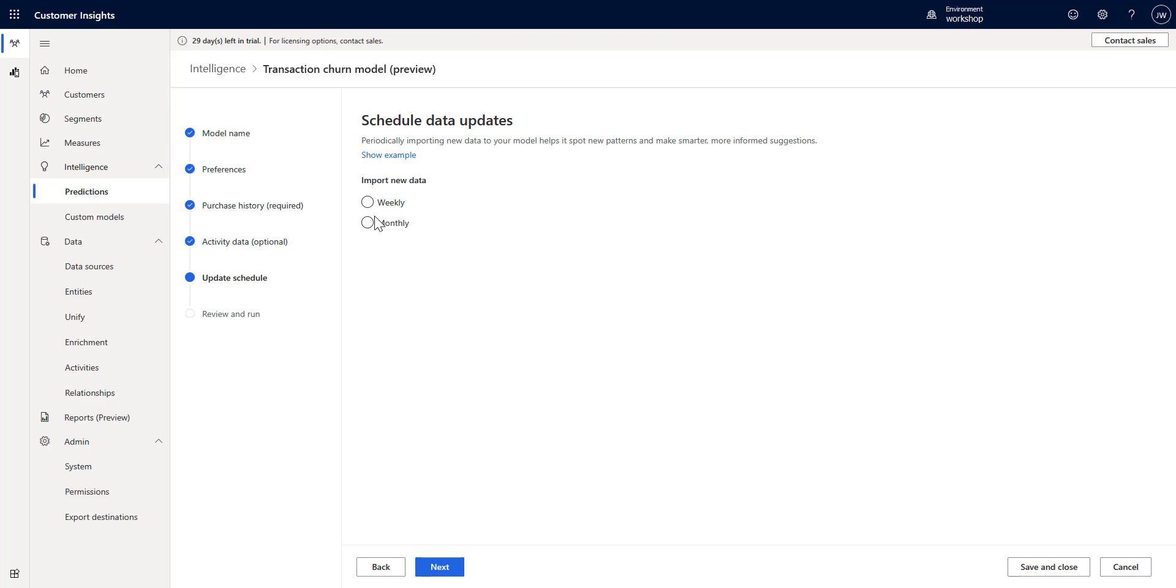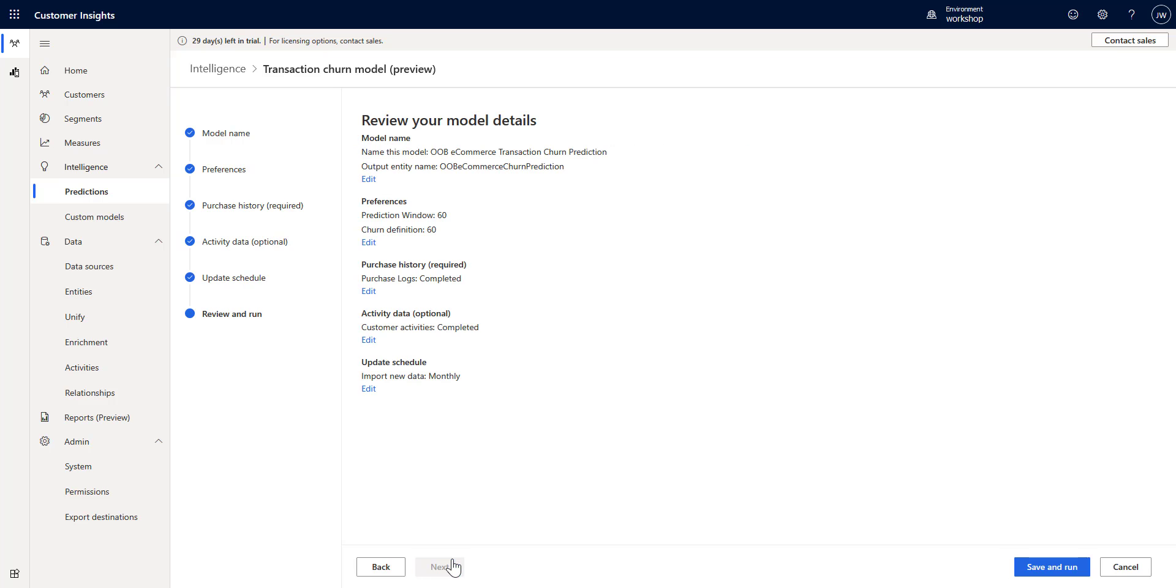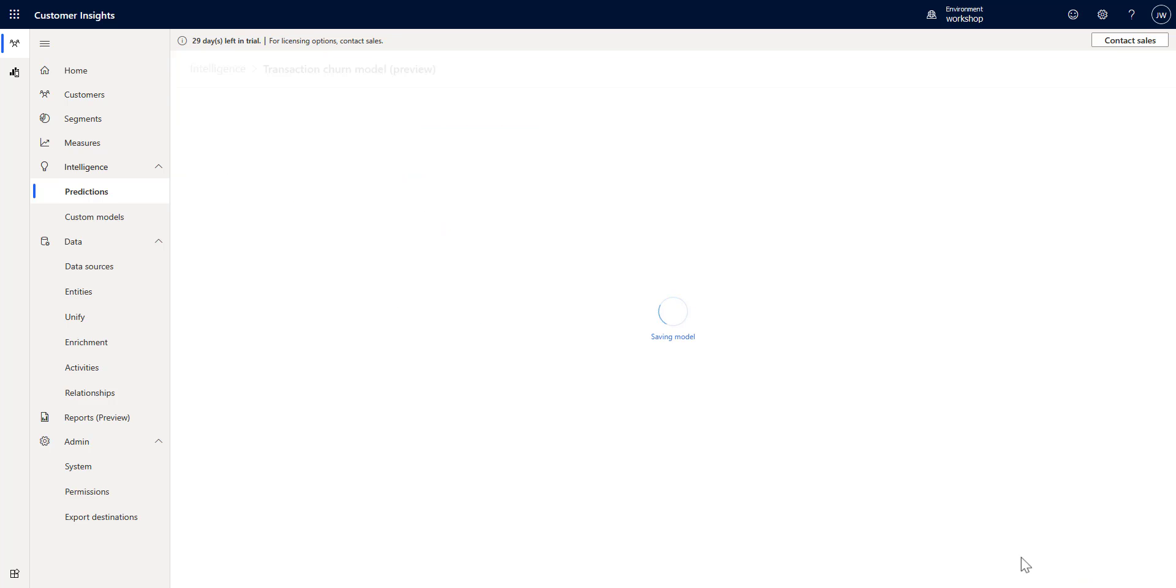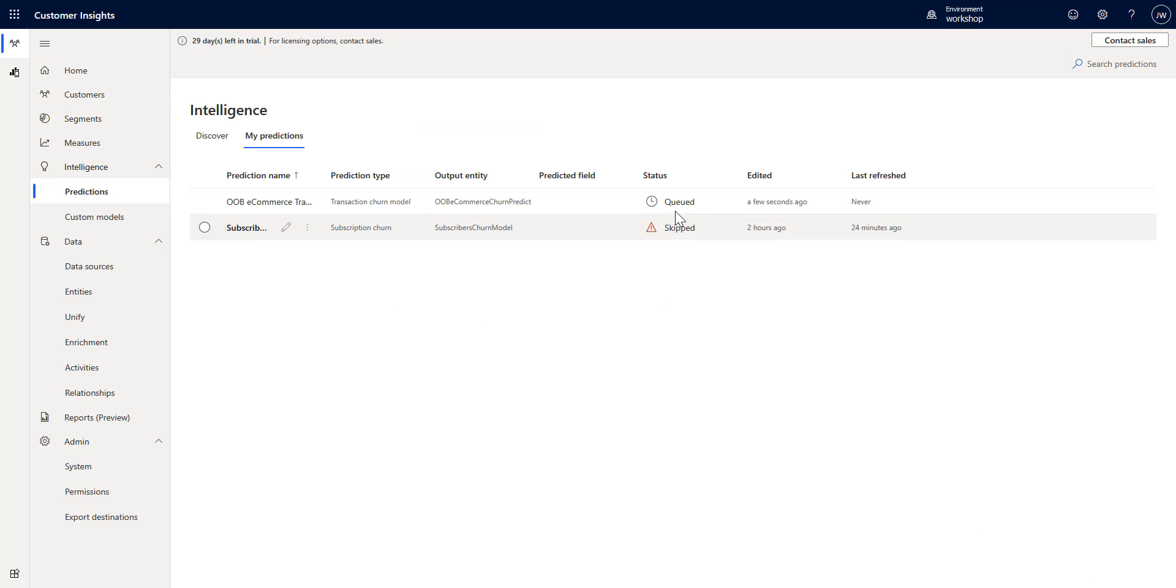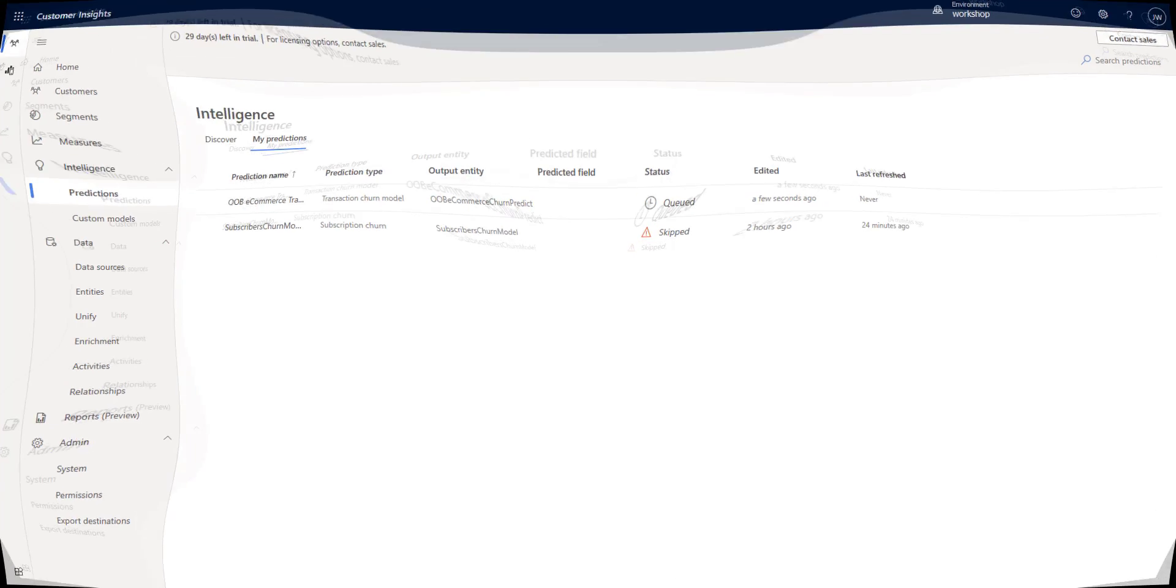Set this to monthly - we could choose weekly if we wanted to rerun it every week, but monthly is good enough. Click next and then click save and run. We can see that it has been queued. I'm going to pause the video and come back as soon as it's done.